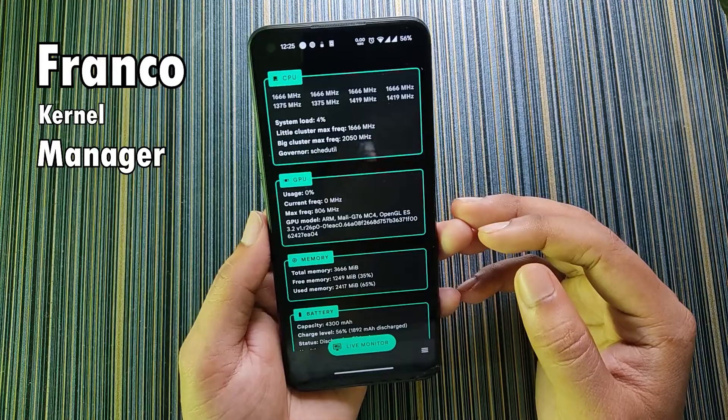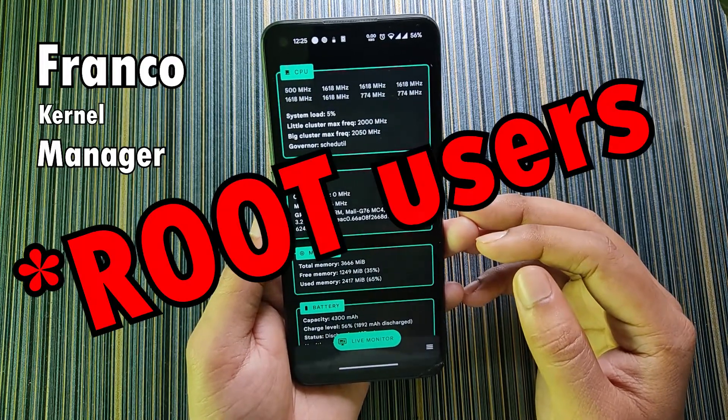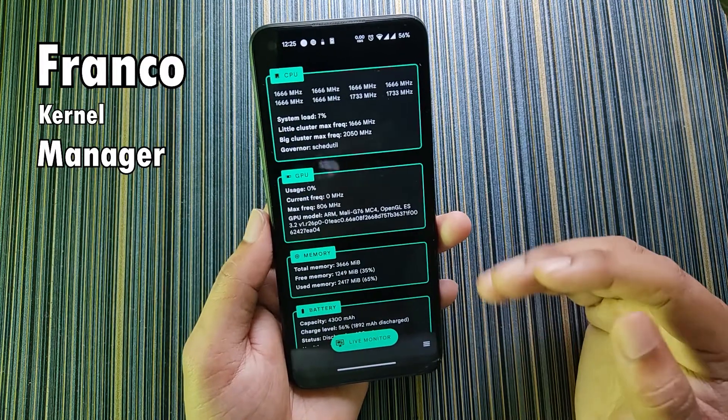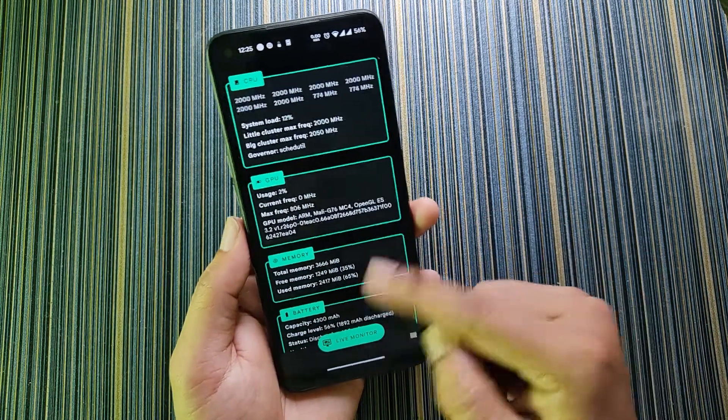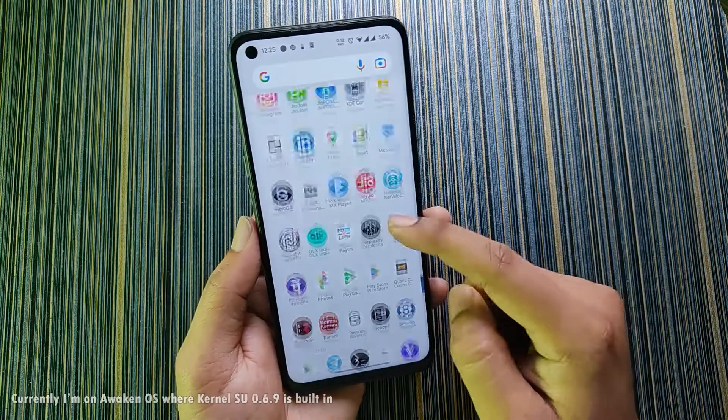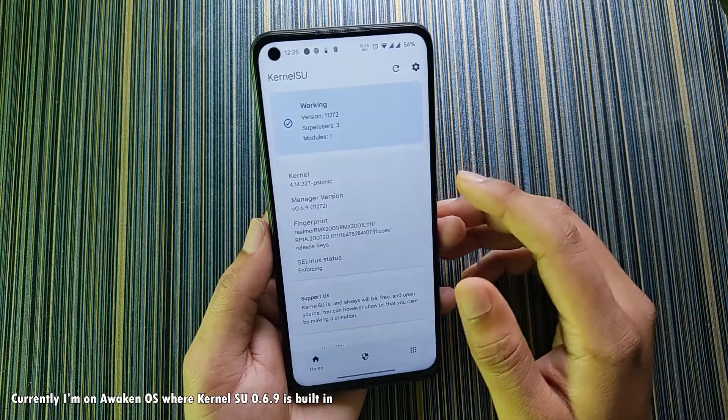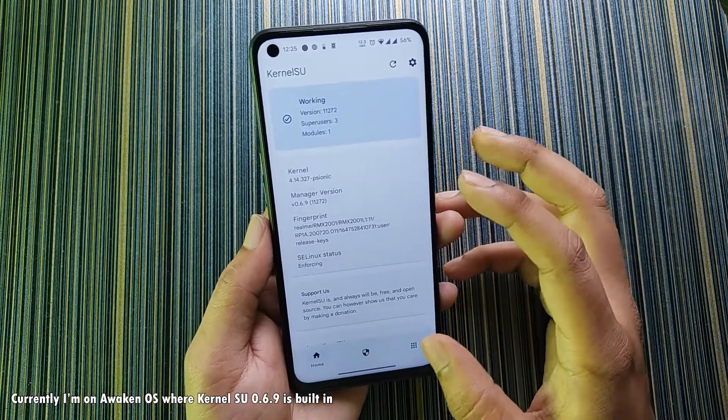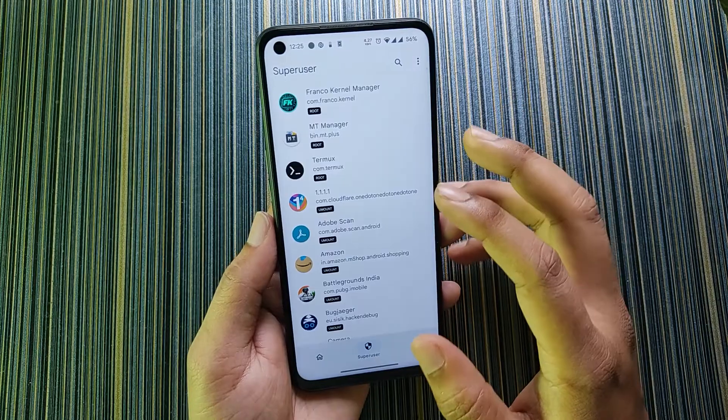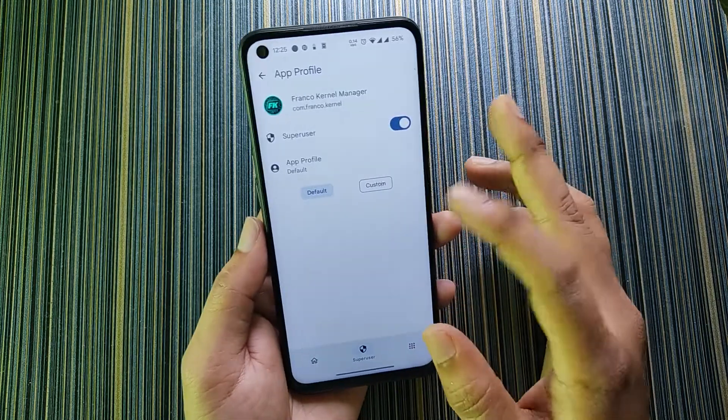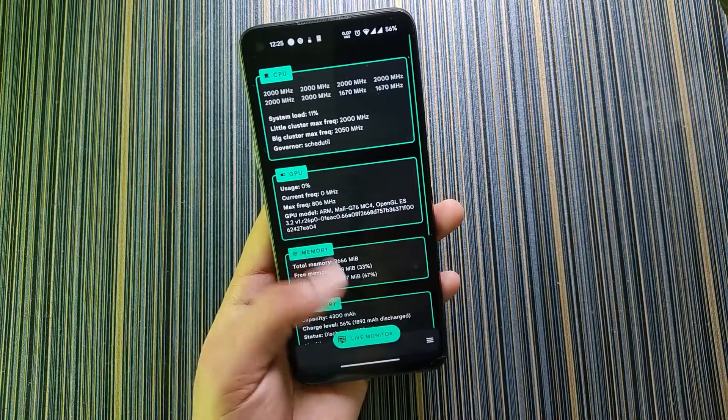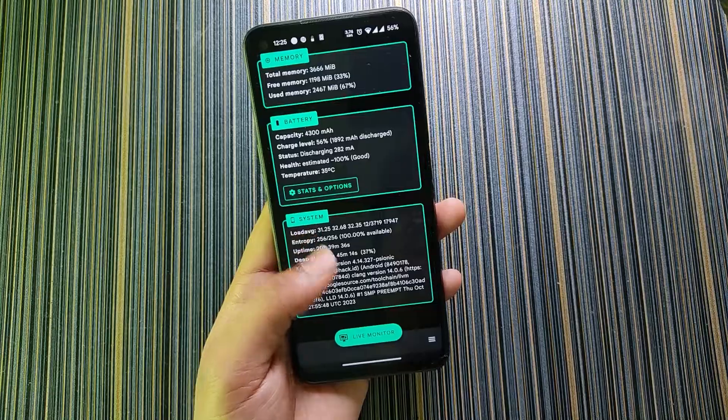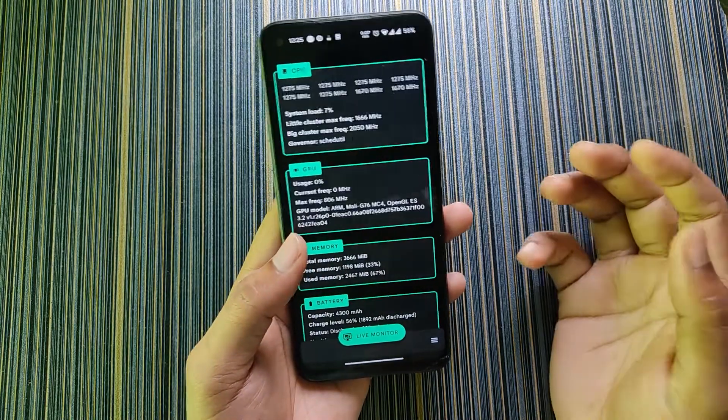This is the Franco Kernel Manager, a very useful tool for super users. This app requires root and currently I have given the root access from the Kernel Issue. If I go to Super User you can see I have given root access to this application.